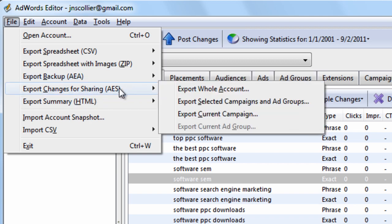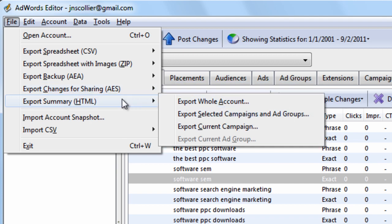The AES format is for file sharing. So if John and Susan are paid search managers, John says, 'Hey Susan, I want to make these changes,' and Susan says, 'Send me an AES file format.' John exports it and sends it to her. She can import it and see the changes that John is proposing. You can export the whole account, certain campaigns, ad groups, and so on.